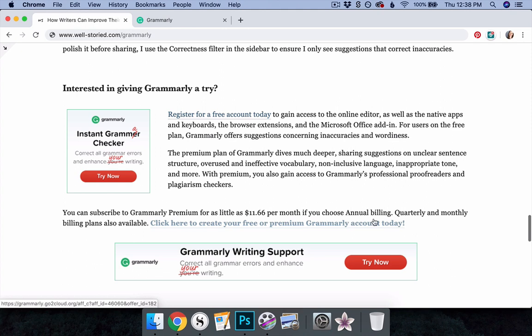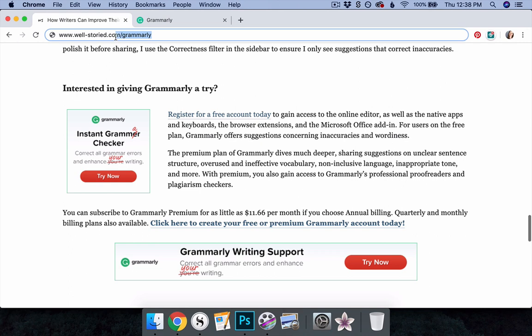You can use the link in today's article at well-storied.com slash Grammarly to create your free or premium Grammarly account today.